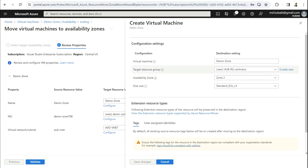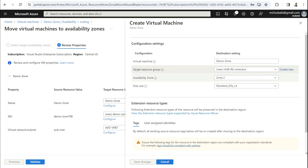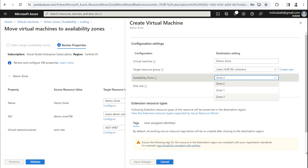In the Configure option you have multiple settings. You can rename the virtual machine, and you can change the target resource group — by default it will create a new resource group, but you can select an existing one. You can also choose the availability zone — Zone 1, Zone 2, or Zone 3 — to specify where you want to place this virtual machine.